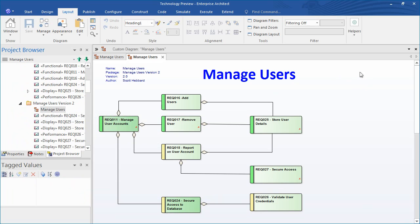Changes were made to the as-is model to rectify the problem and these changes are stored in the package called Managed Users version 2 as shown on screen. Version 2 of the model has updated requirement 24 to address any underlying problems in the model design and differentiate the two elements.